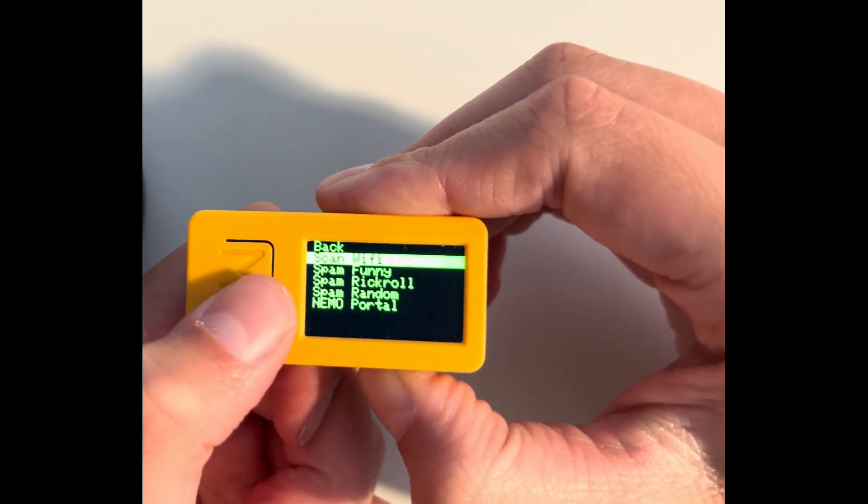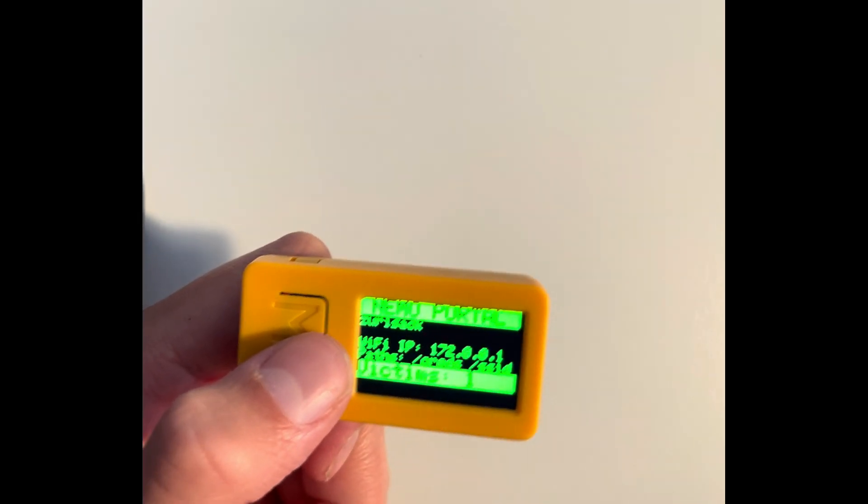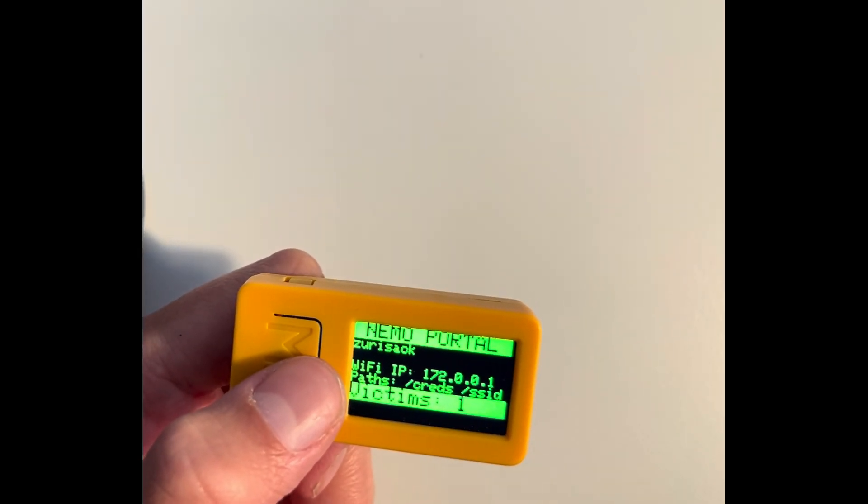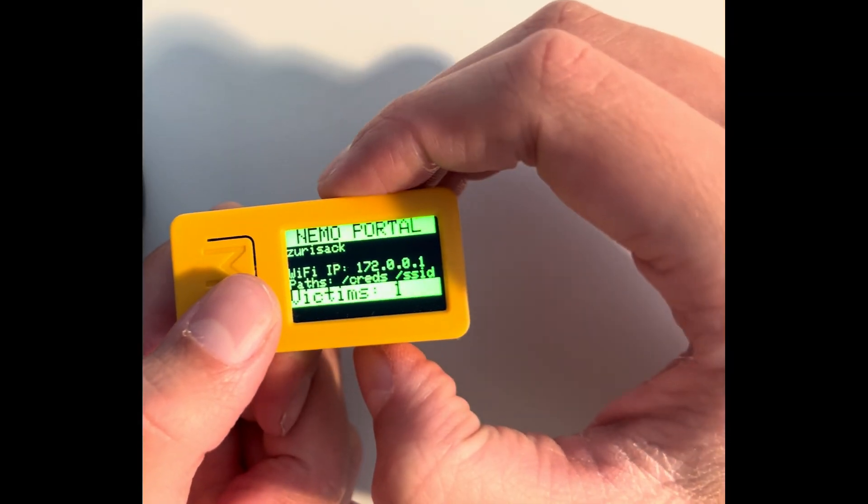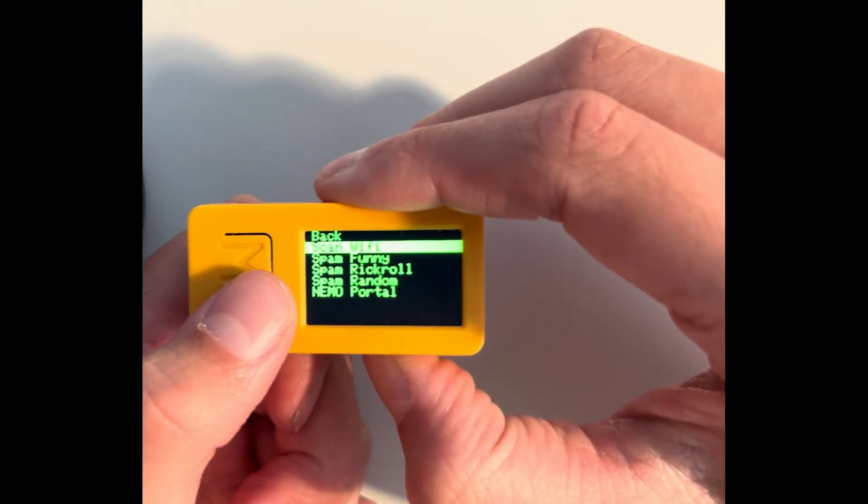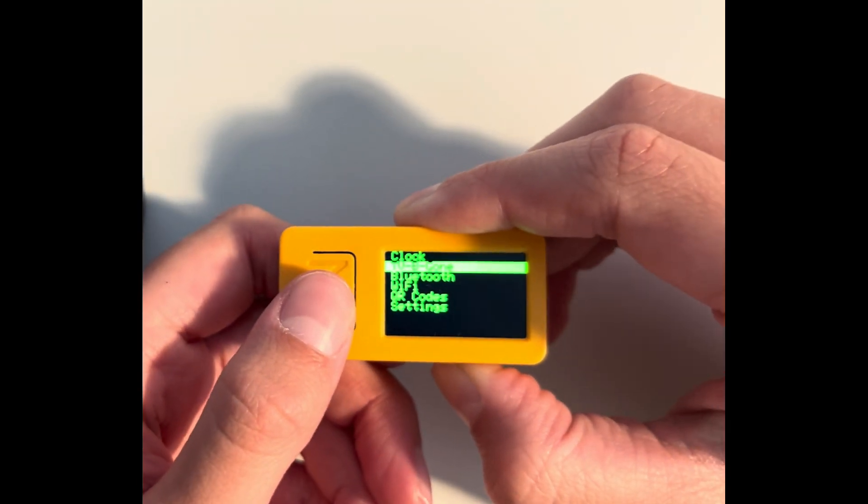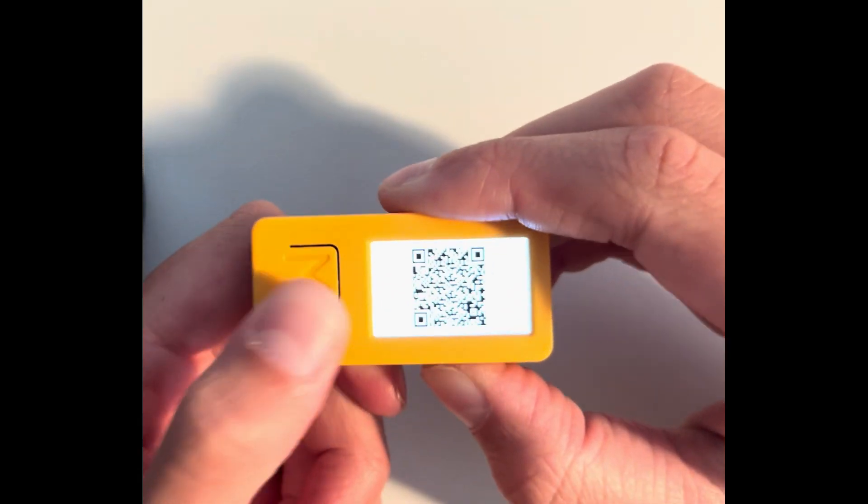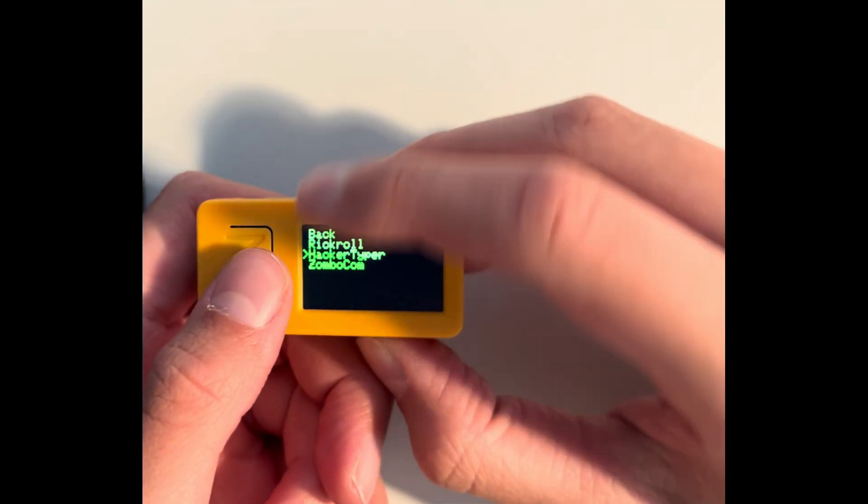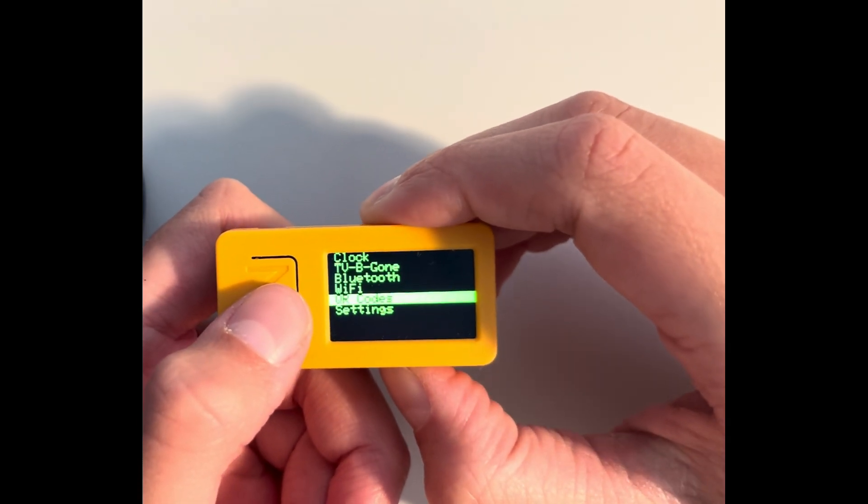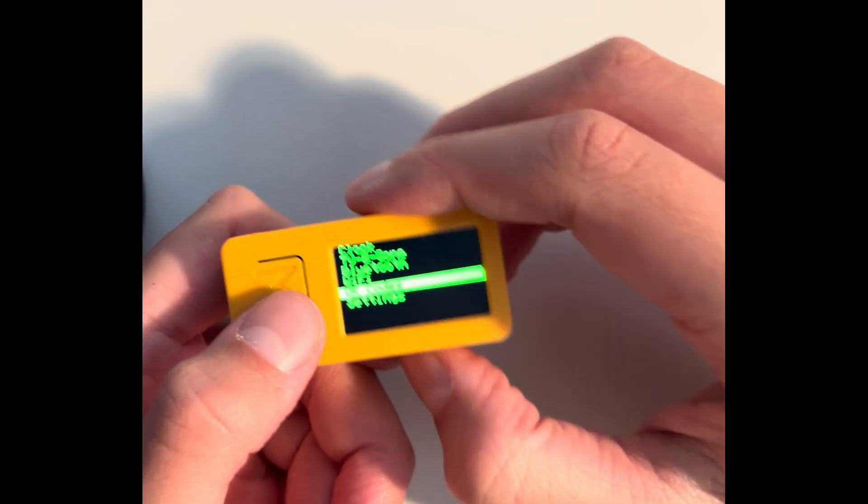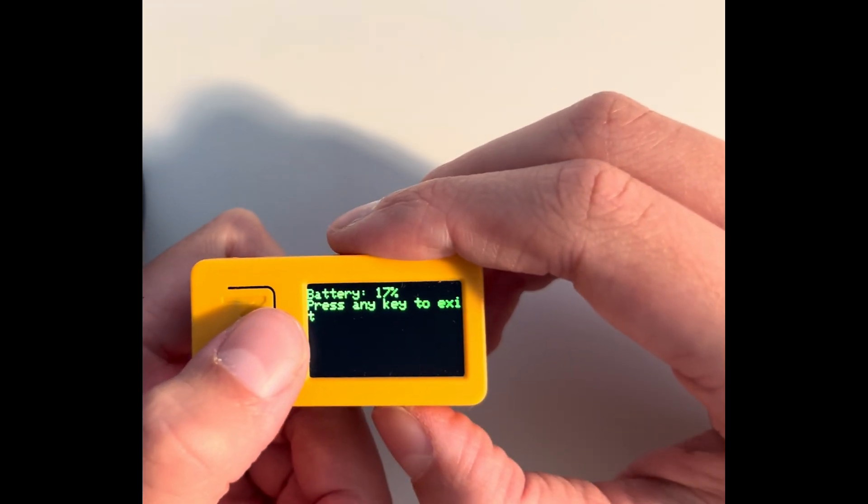Then we got the Nemo portal. The Nemo portal does the same thing as before. This is like an open network which is just going to grab all your Google information, like the one I showed you before. So then we got the QR codes, which is just going to do a QR code for the rickroll as an example. And then last but not least, though last and least, is settings where you can see the battery info.